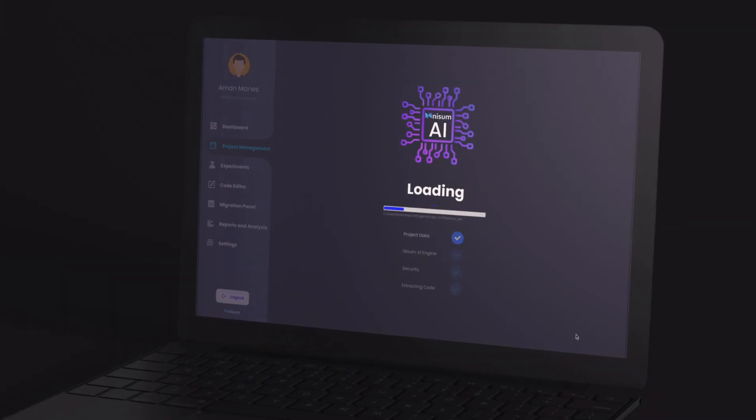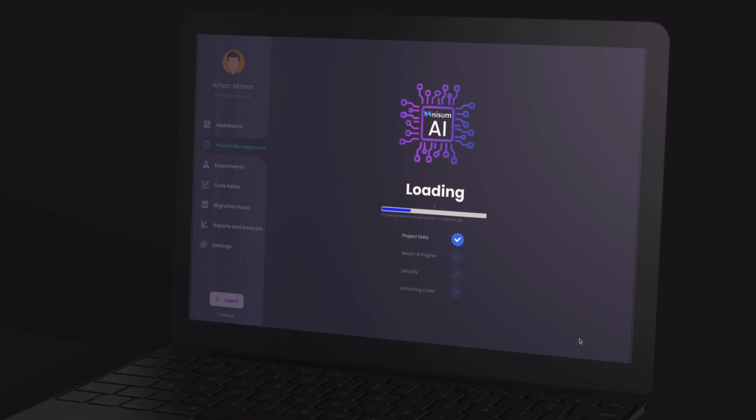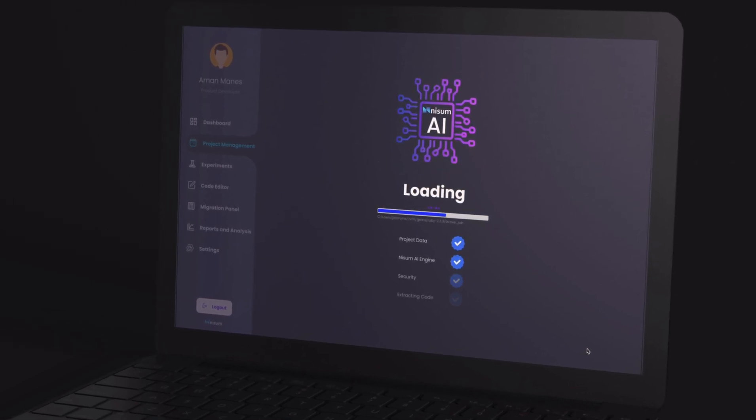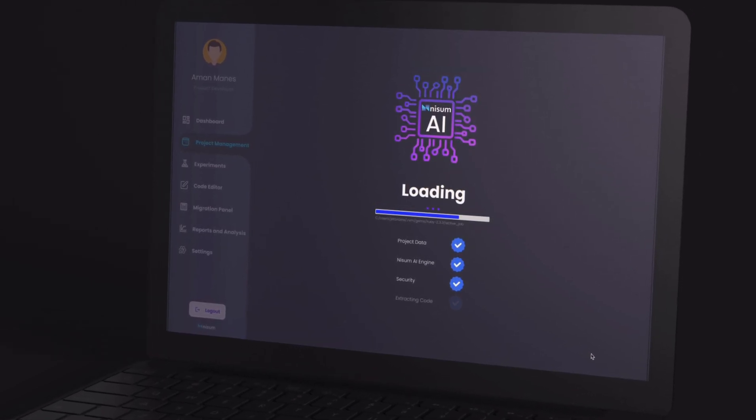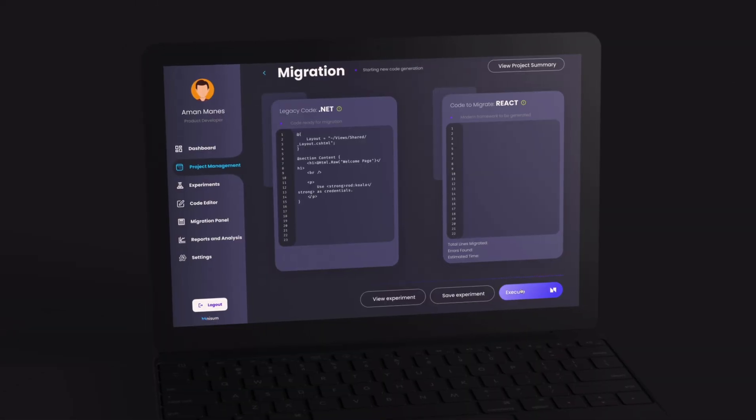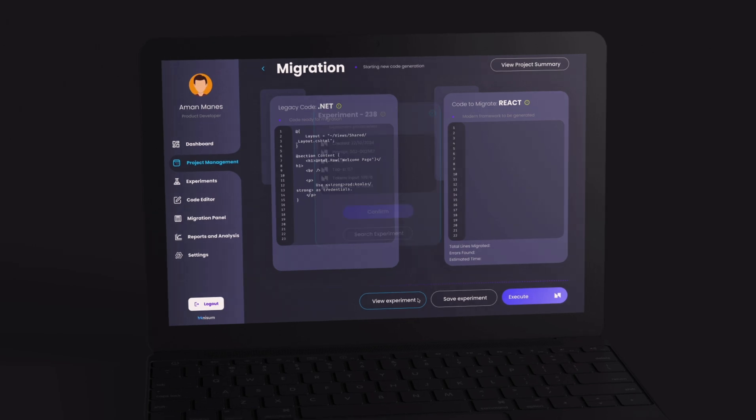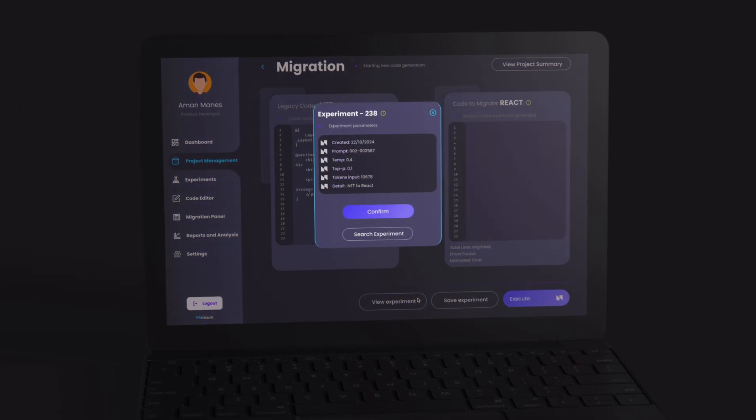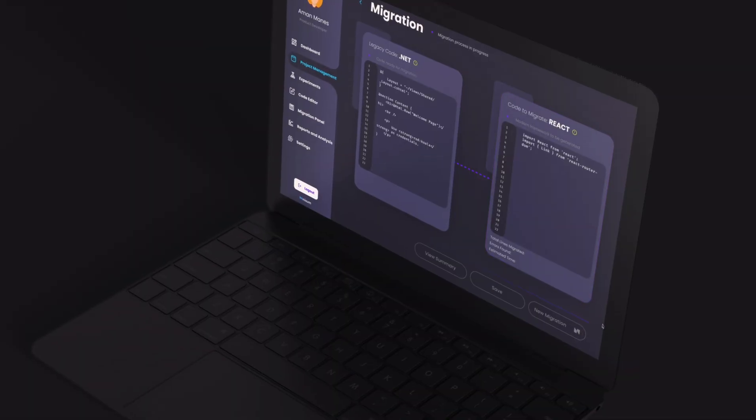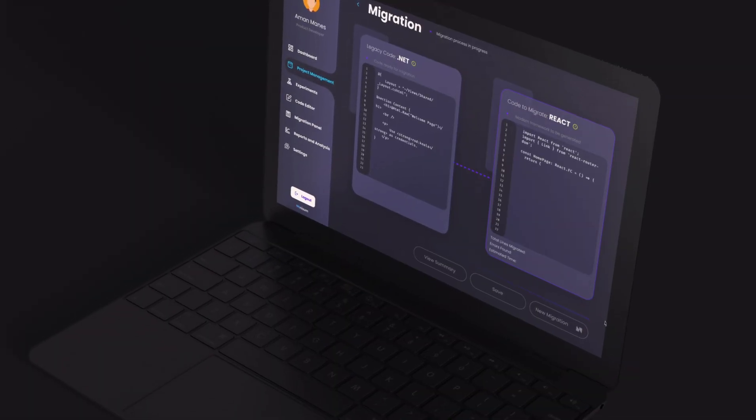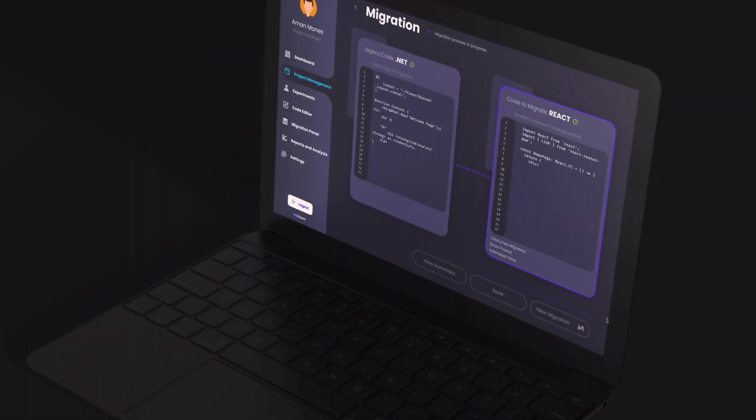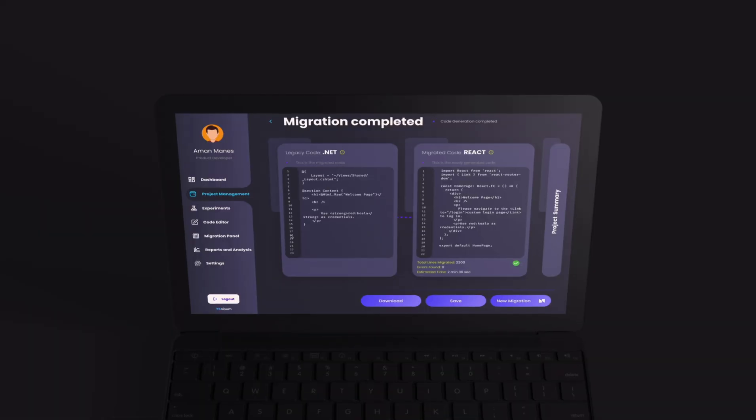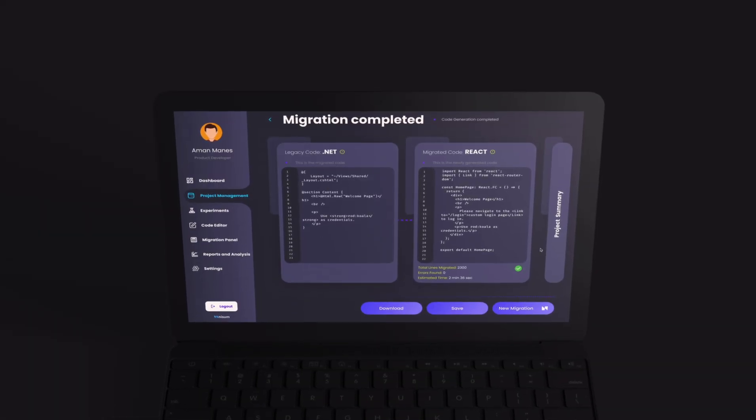We start by ingesting your legacy code into our system. Nissum's solution is code agnostic, serving all languages. Nissum's code migration toolkit then selects a target language and processes and converts it into a modern, scalable format.